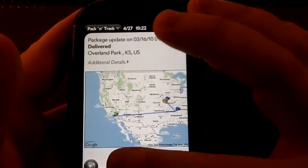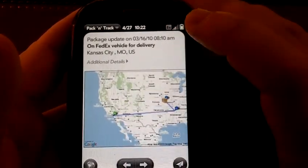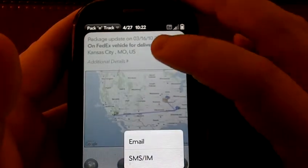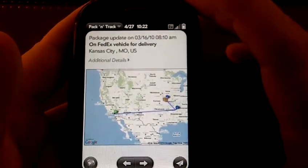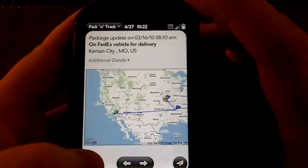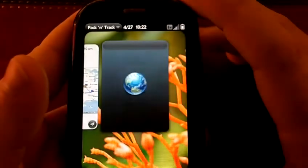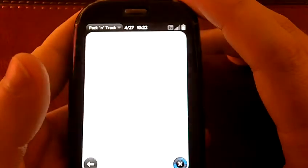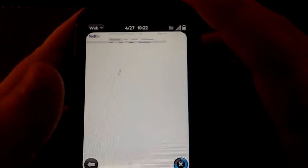You can move back and forth through the different updates. You can email yourself or text yourself or someone else to give them a heads up as to what's happening. This right here will take you to the website of the tracking with FedEx or whichever company you're using, and this can give you the source material as it were.